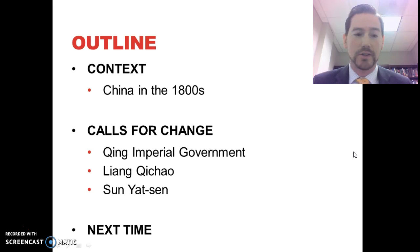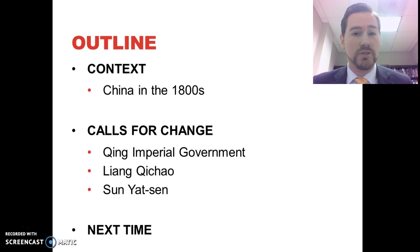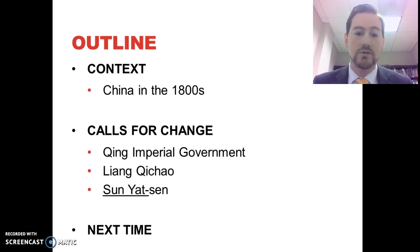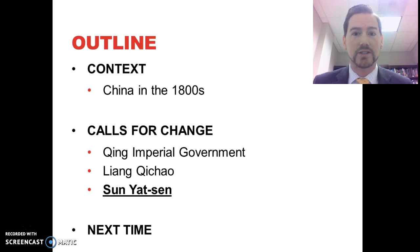We're going to look at context, briefly recapping what was happening in China in the 1800s, and then look at some calls for change. We'll briefly go through the Qing government's calls for change, but I do want you to be reading Liang Qichao and Sun Yat-sen. You absolutely must know Sun Yat-sen — he's such an important figure in China's history, which is why his name is bolded and underlined.